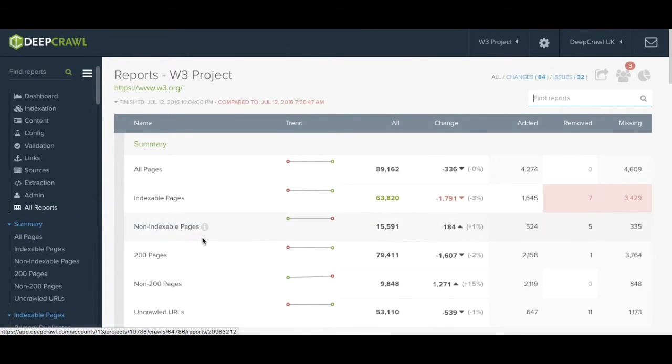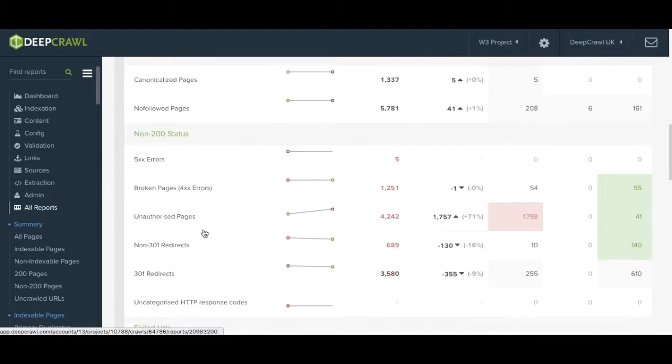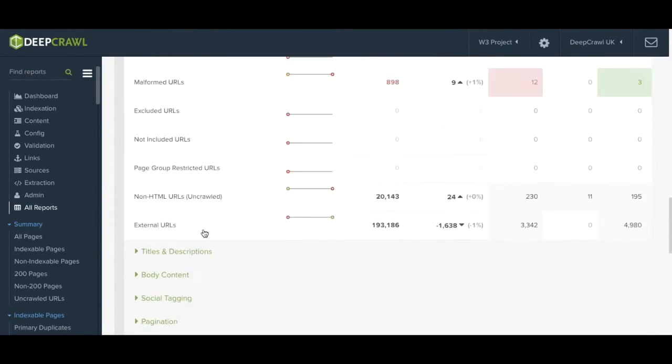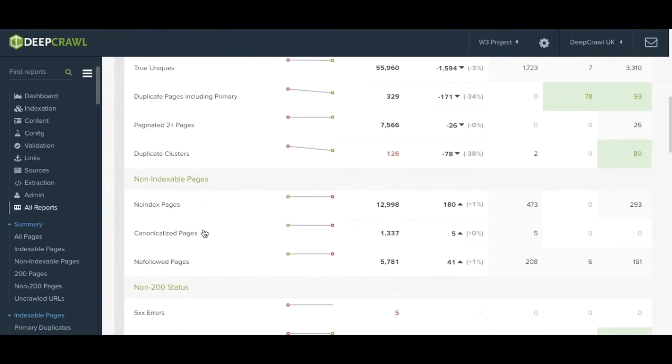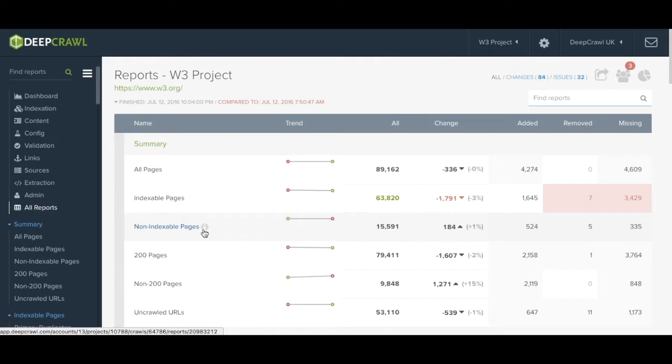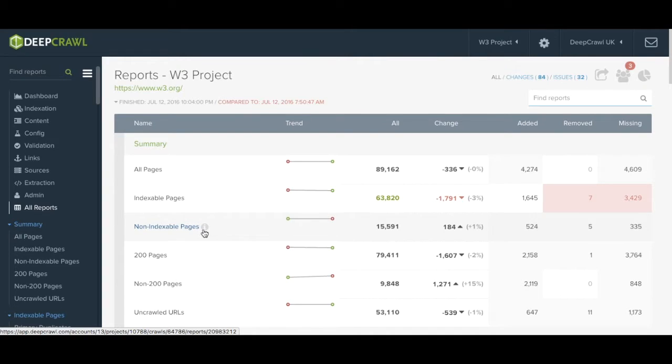DeepCrawl has a variety of reports covering everything from redirects to duplicates to broken pages, and from https resources on http pages to mobile configuration and hreflang combinations, broken javascript or css, and everything else in between.